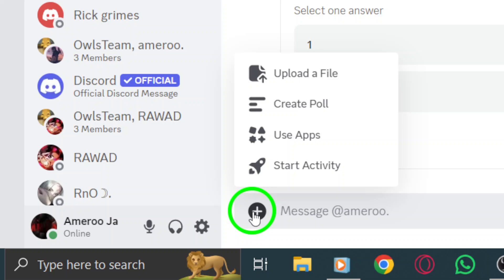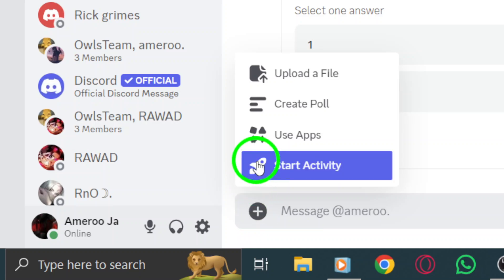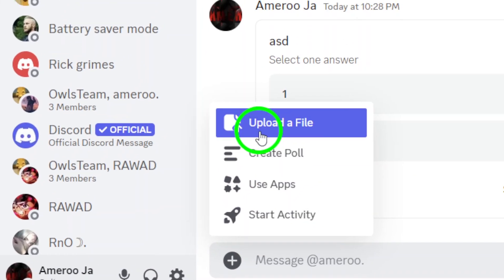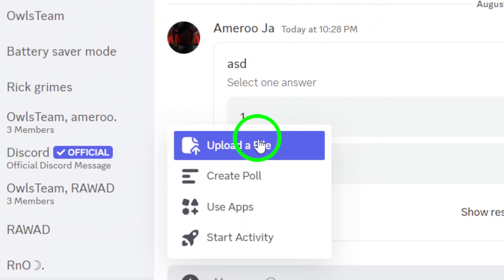Next, select Upload a file. This will allow you to browse through your computer to find the photos you'd like to share.